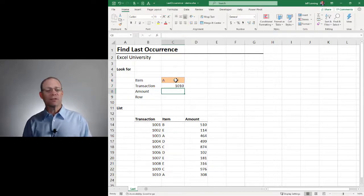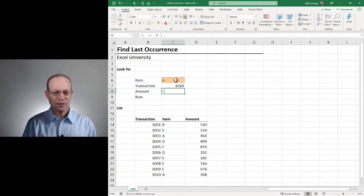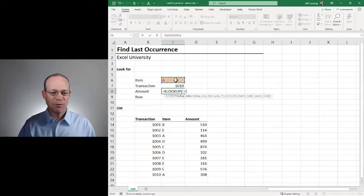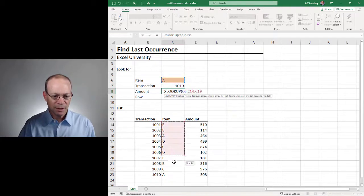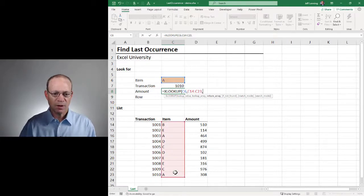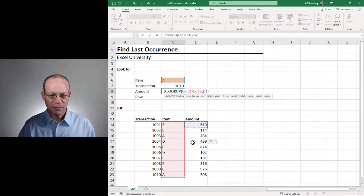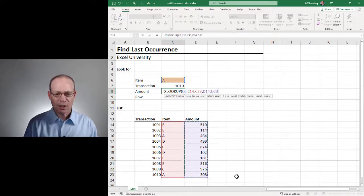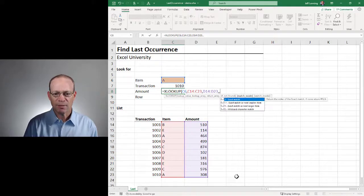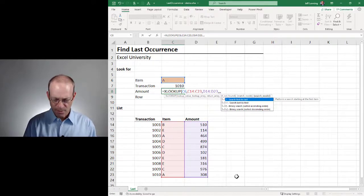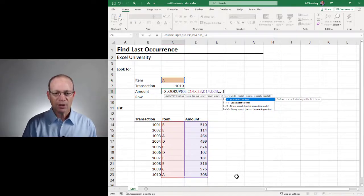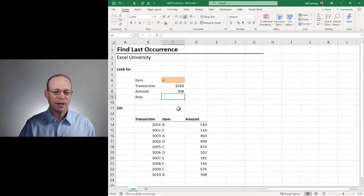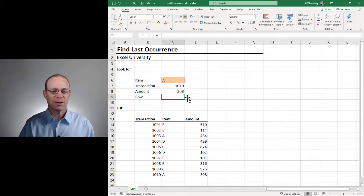What about getting the amount? Basically the same thing. Equals XLOOKUP, go find this, comma, in here, comma, return a value from here, comma, comma, comma, and search mode is minus one — last to first. Close the function, hit Enter, and now we should have 308, which we do, and that looks good.